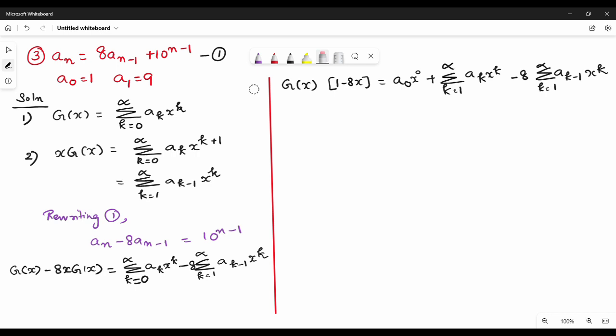Hi friends. In this video, we are going to talk about the third question in generating functions. The first step is g of x, and g of x uses standard formulas. We are going to rewrite the first equation in this format.